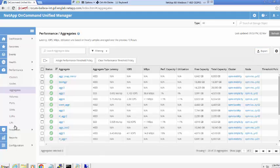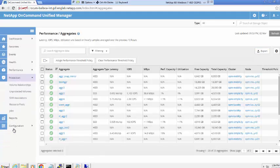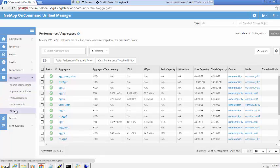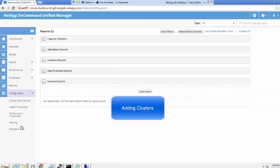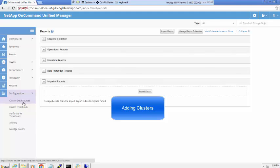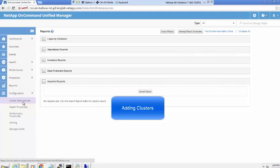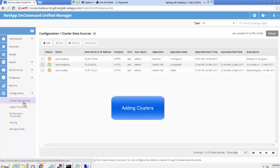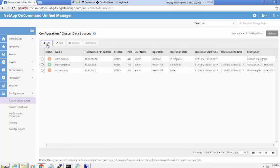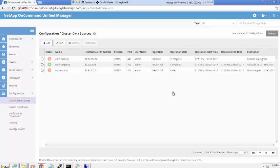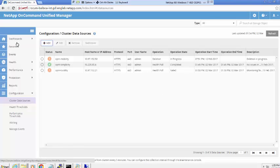Protection and Reports tab are retained from earlier version of Unified Manager. To add cluster, navigate to the cluster data source tab and click on Add your cluster. Alternatively, you can also add cluster from the cluster view dashboard.